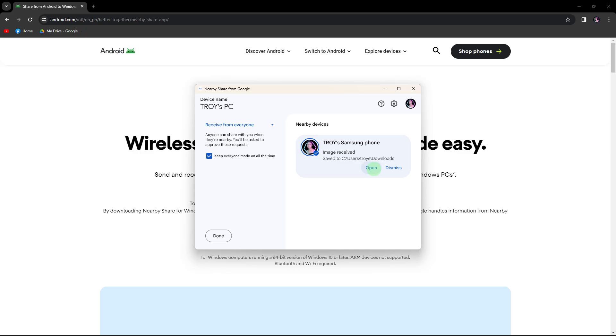On your PC, it should receive a notification or prompt to accept the incoming share. Go ahead and accept it.